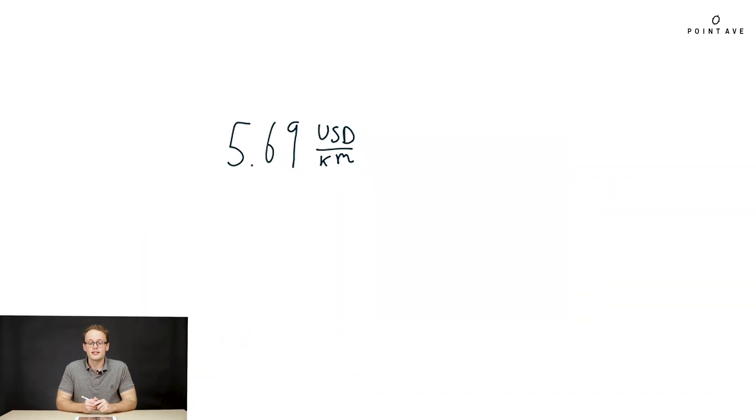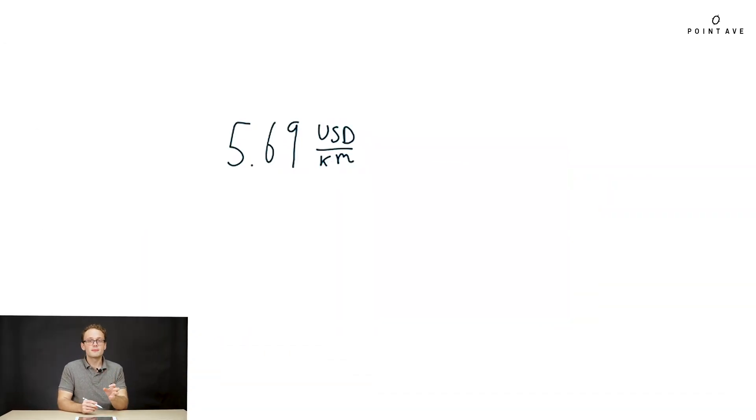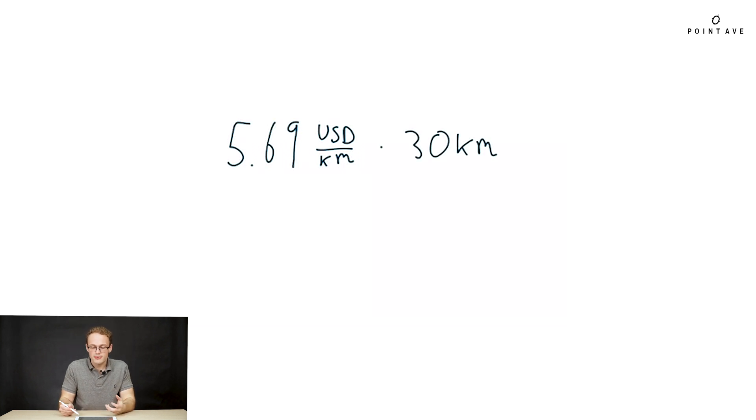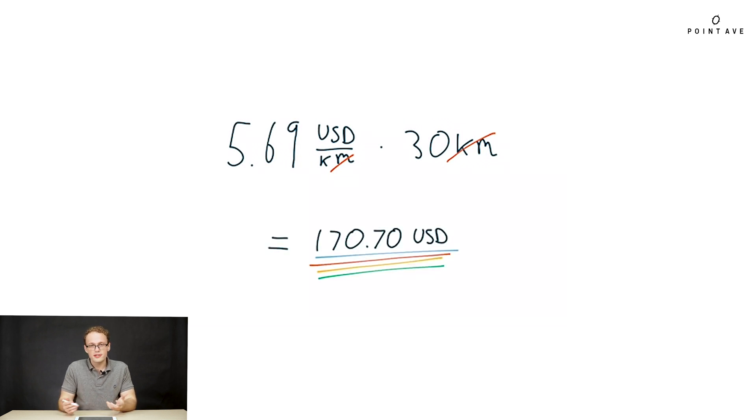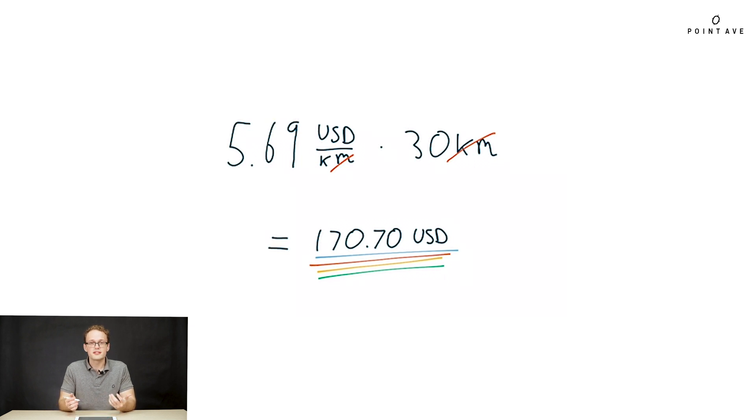So we found our final rate at which she raises money in USD per kilometer. This is our final rate but not quite our final answer. The final answer is how much money she raised. At this rate how much money did she raise by running 30 kilometers? We just need to take this rate and multiply by the distance she runs. When we plug in 30 kilometers we see how the units cancel as we want them to and we're just left with USD. We simply evaluate and we see that at the end of the race she has raised 170.7 USD.